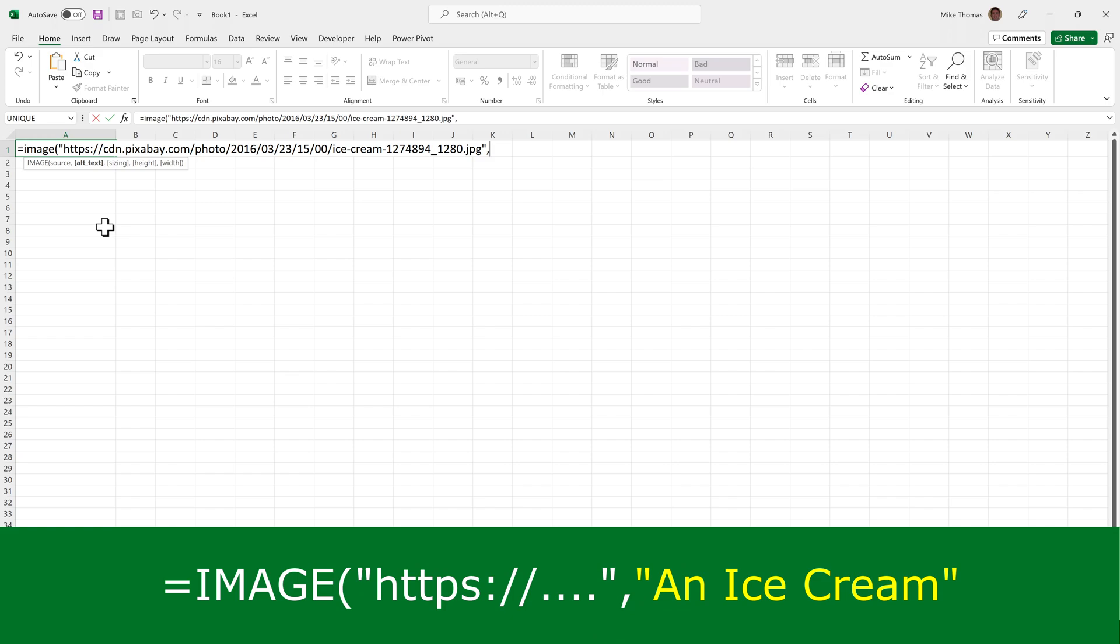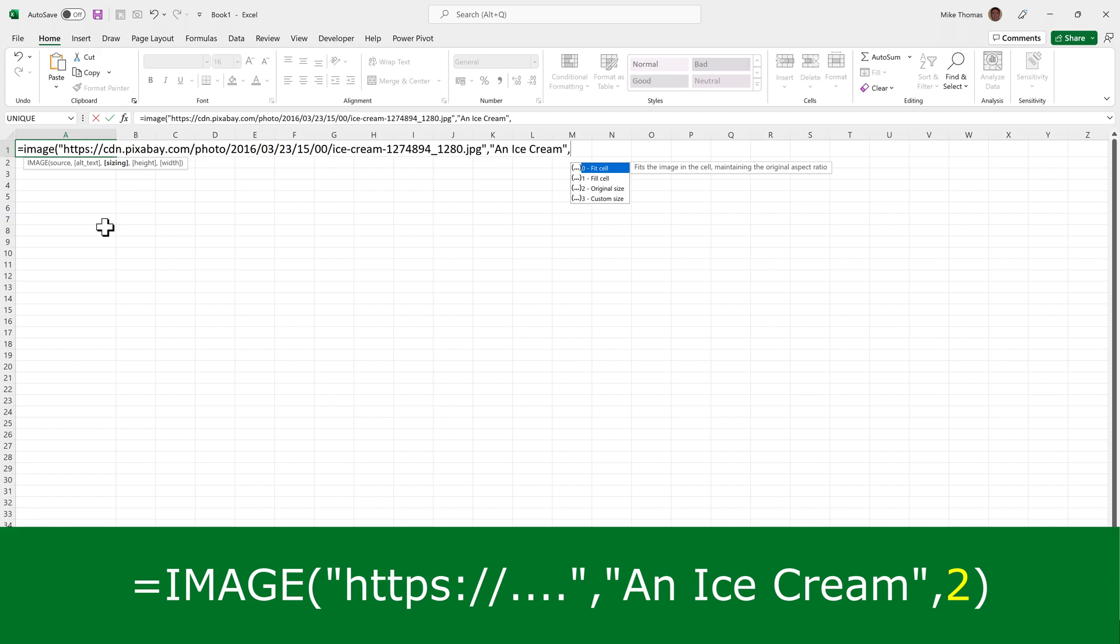The alt text is alternative text that describes the image, and is used for accessibility purposes. This is actually an optional parameter, but I'll put it in. And because it's text, it needs to go in double quotes, and I'll put an ice cream. Then a comma. And then the third parameter, which is also optional, is the sizing. You have four choices.